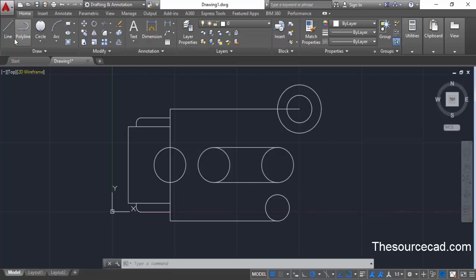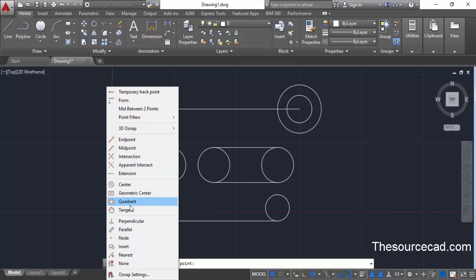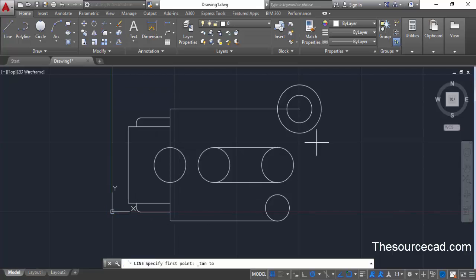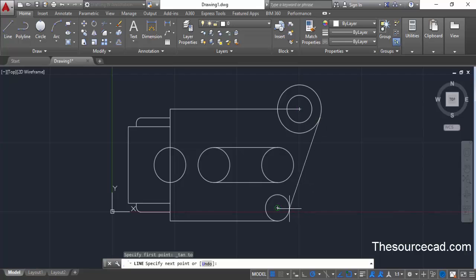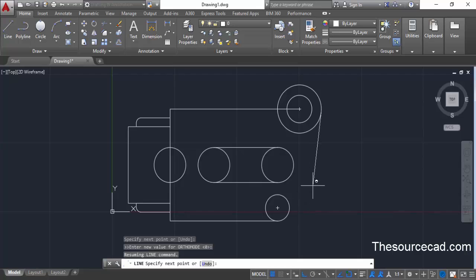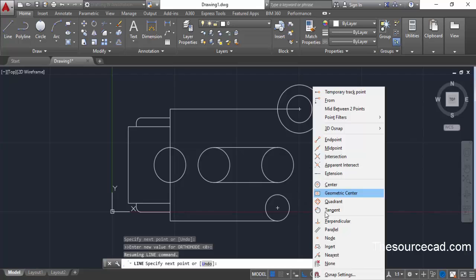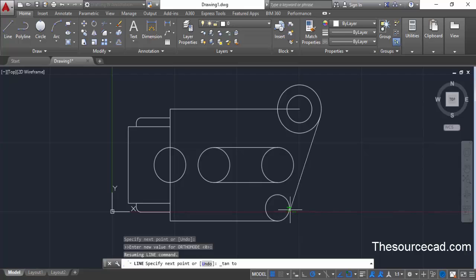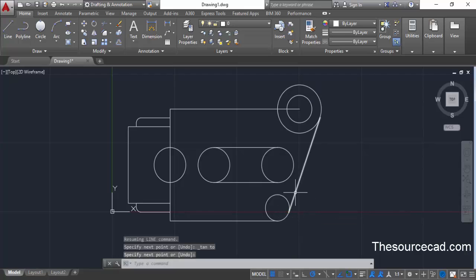Select the line command, press shift and hold, then right-click and go to tangent from the contextual menu. Click on this circle, then press and hold shift, right-click, go to tangent again, and click on the second circle. Now we have the two circles joined tangentially.